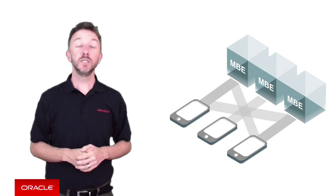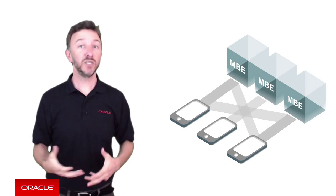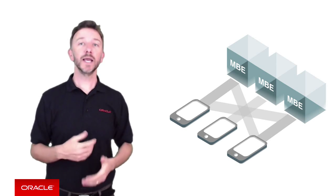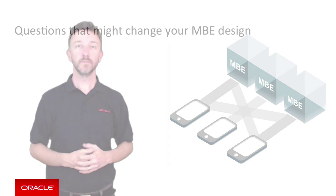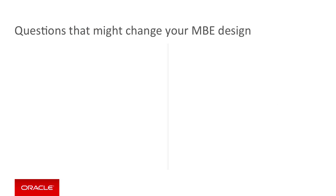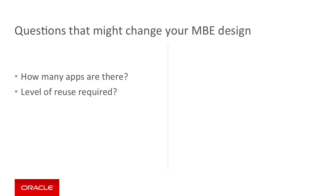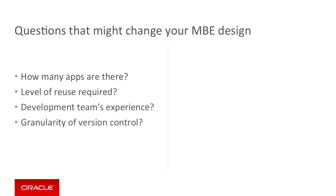So such ideas that may change your mobile backend design include: How many apps are there? The level of reuse required? Your development team's experience? The granularity of version control required?